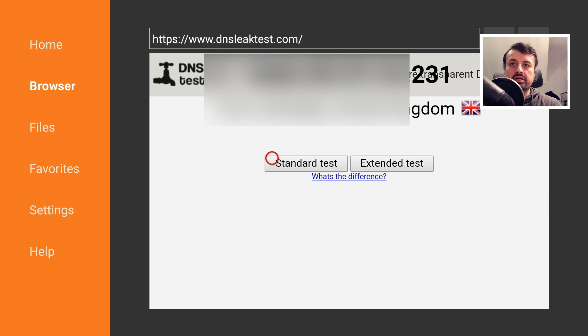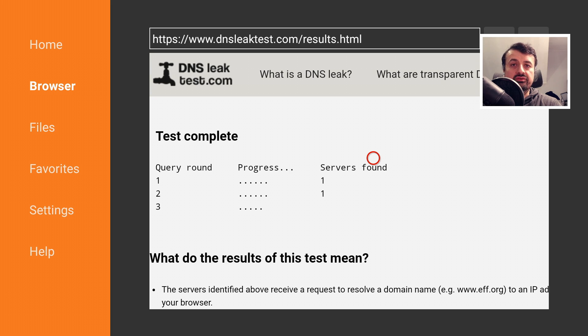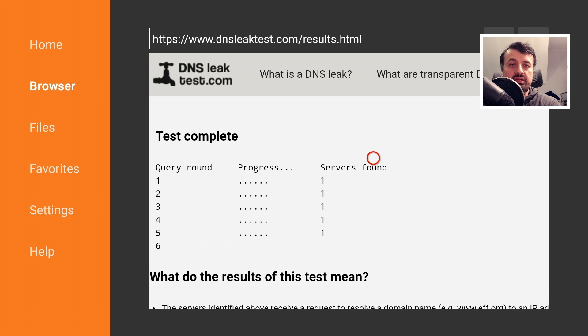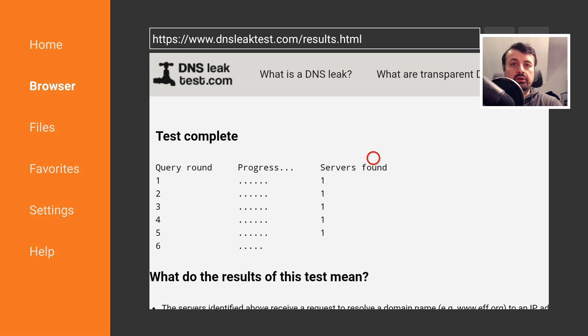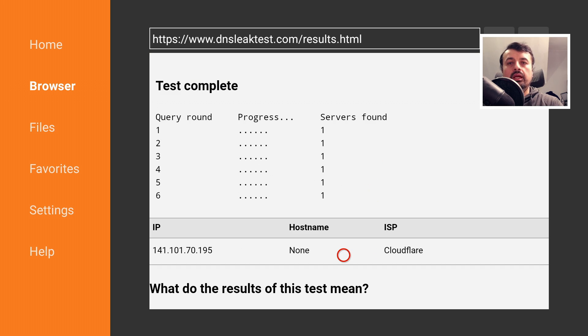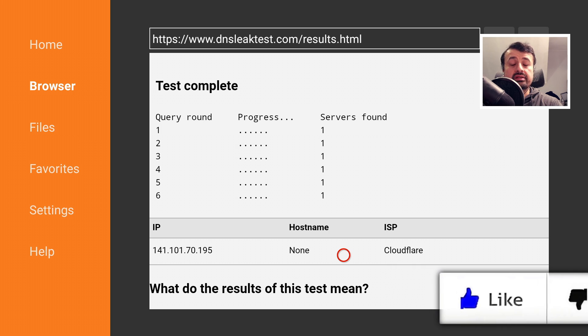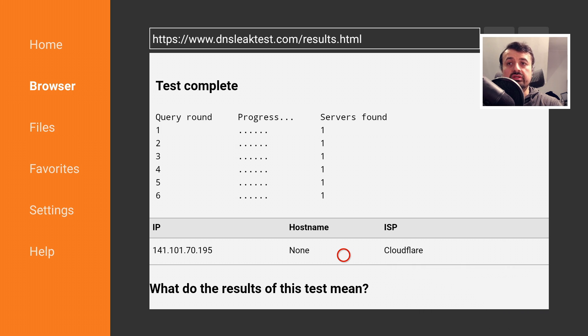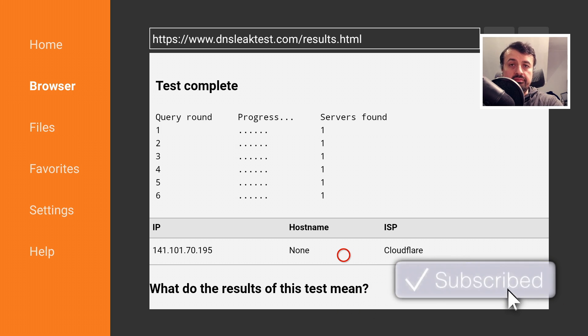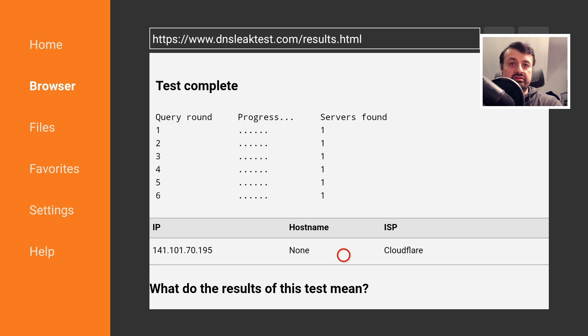The first thing I want to do is click on extended test. This will basically do multiple DNS queries from my device to work out which DNS servers my device is using. As I mentioned, on my device I've not activated the VPN, so this should just use my current configured DNS servers. We can see from my results it found the Cloudflare DNS servers, and the reason for that is in my house I actually use the Cloudflare DNS servers. I don't use my ISP's DNS servers.